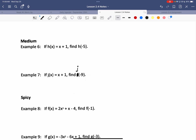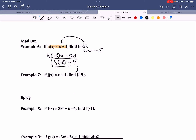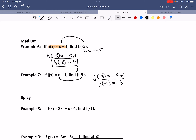H of x is x plus 1. Finding h of negative 5 means substituting in negative 5: negative 5 plus 1, so h of negative 5 equals negative 4. For example seven, j of negative 9: negative 9 plus 1, so j of negative 9 equals negative 8.